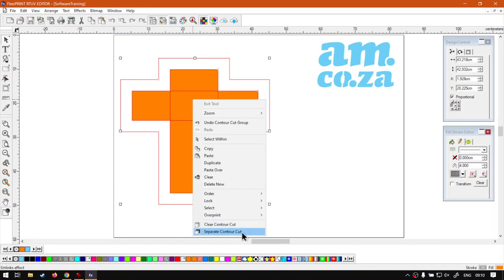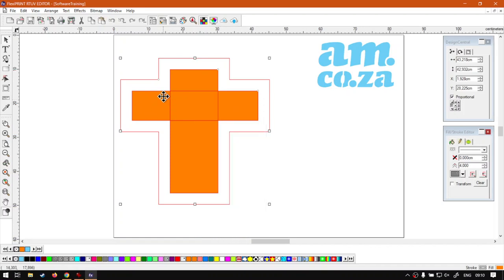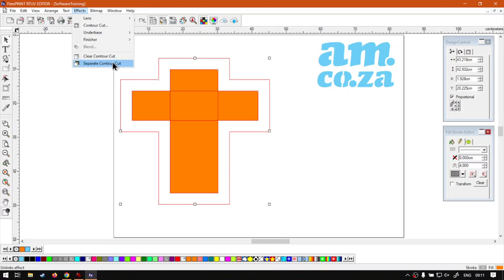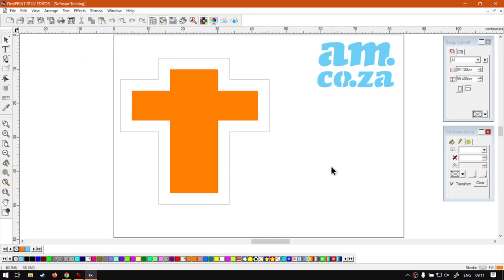Or you can go to your main menu Effects, then at the bottom there you will see both those same options. That is it on the separate and remove contour cuts.